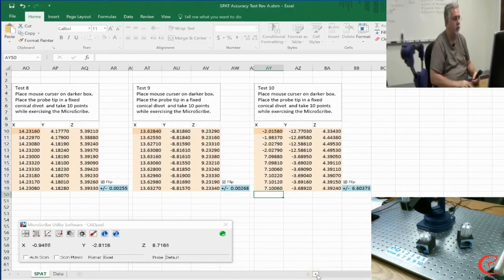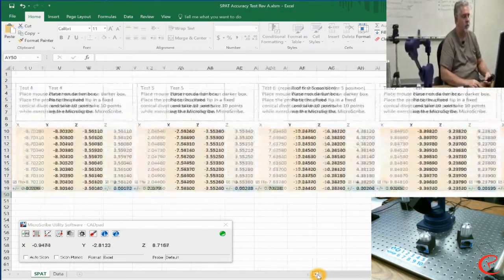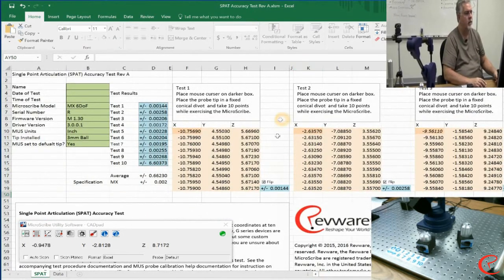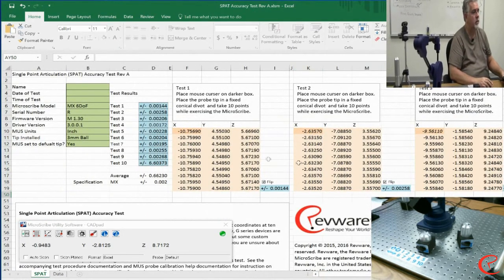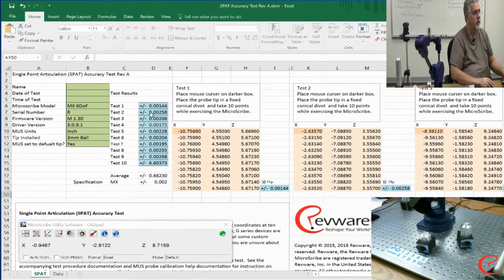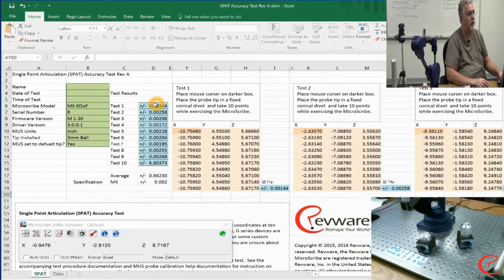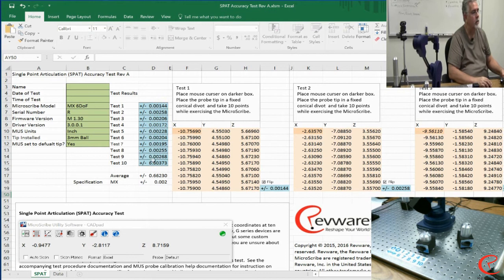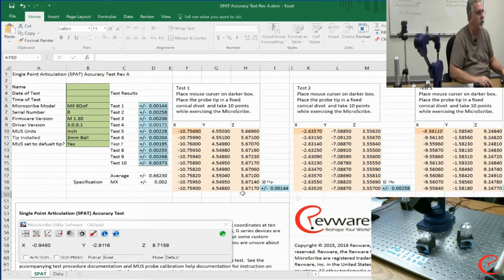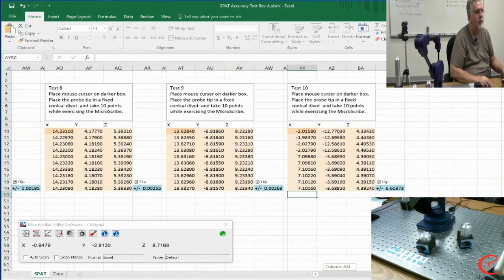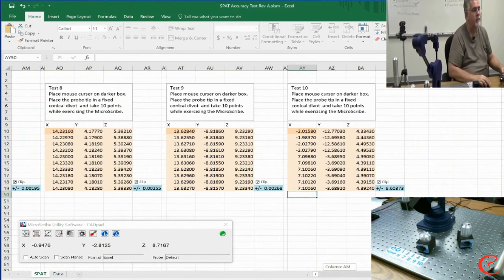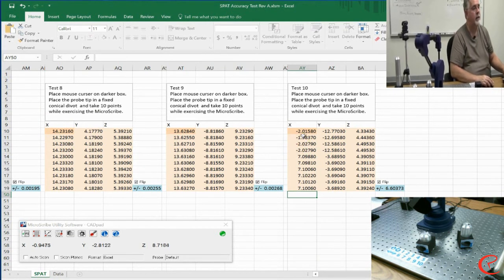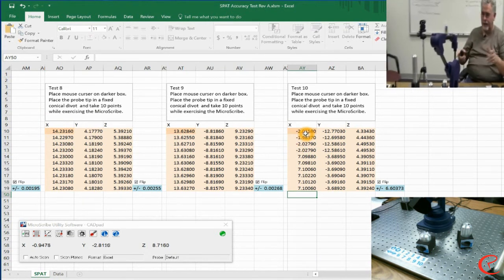I'm going to move back over to the front side of the test, and we can start looking at results. We're seeing all of the numbers for all the tests. Actually, test number ten was quite off. So there was some problem. I actually must have done something when doing that test, so we need to retake it.